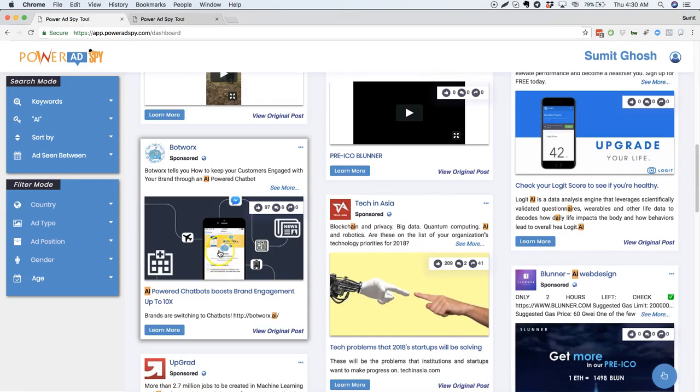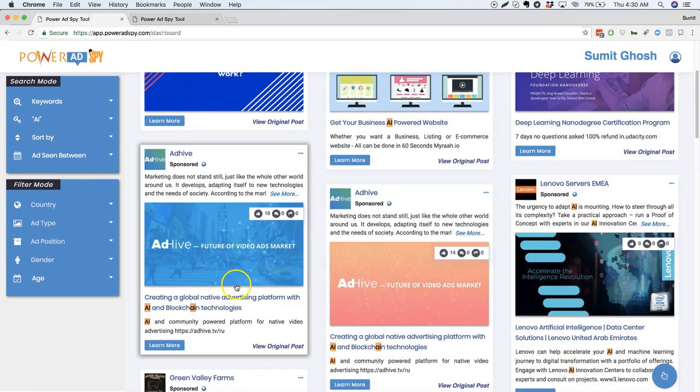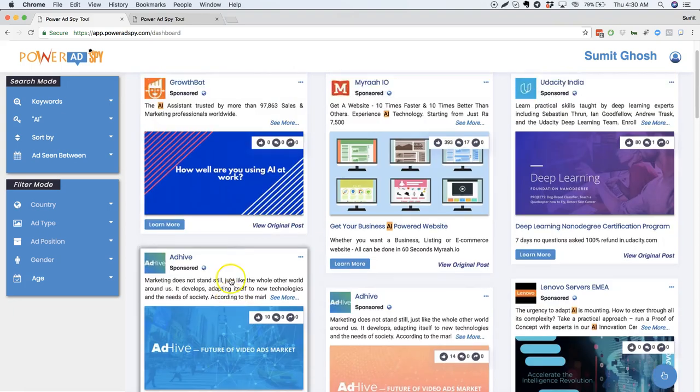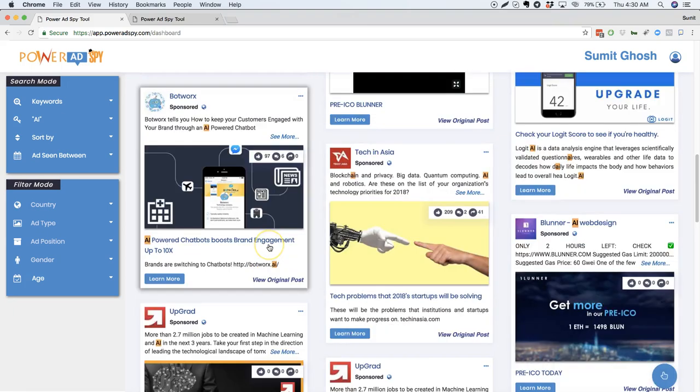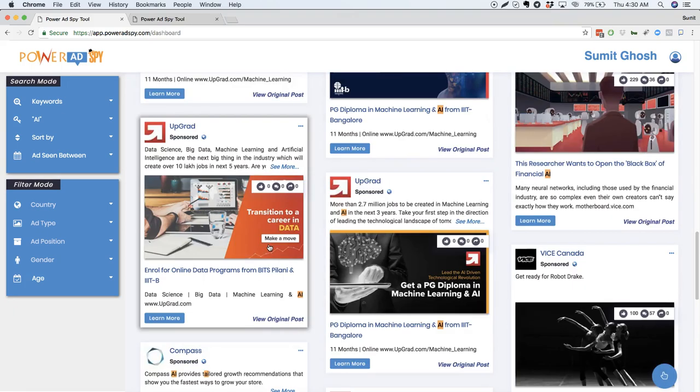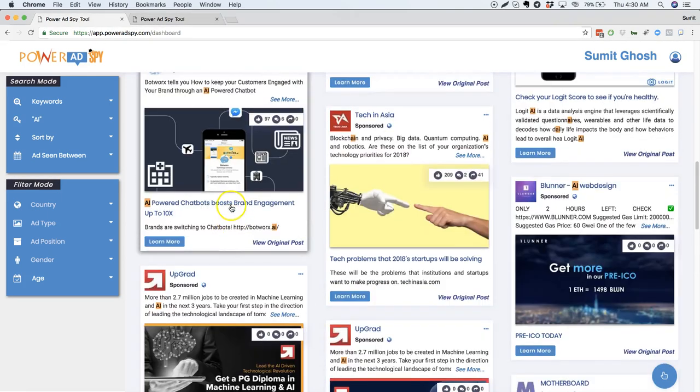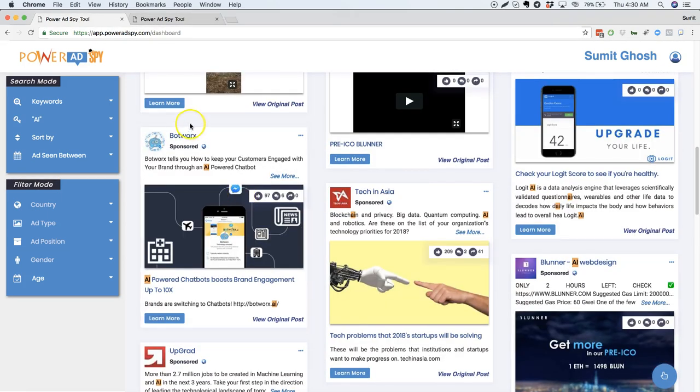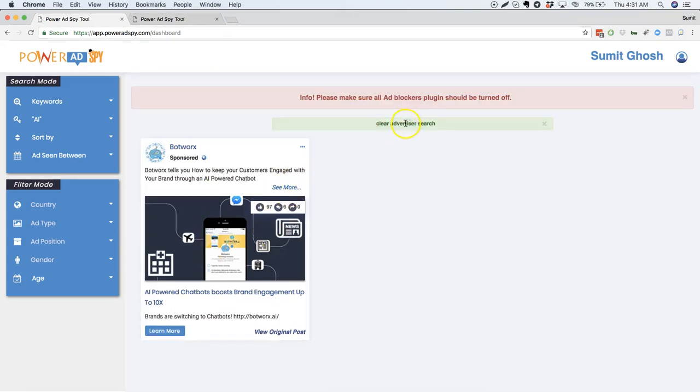So here we can see that like what I was actually looking for is bot ad, AI-based chatbot ad. So I found one ad here, another ad here of Growth bot. And this basically, I can also search for all the ads that Botworks is running right now by clicking here. So it seems there is only one ad in the system.